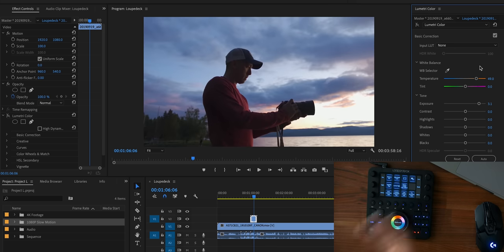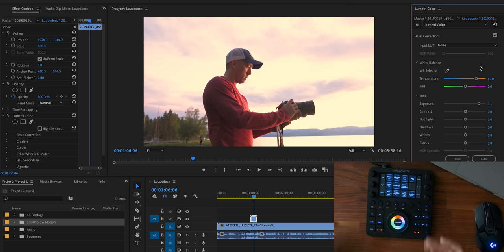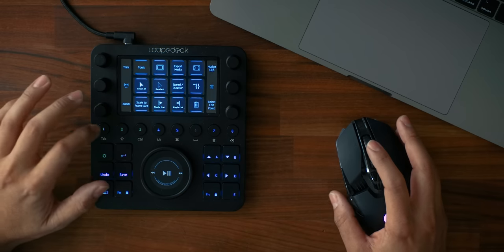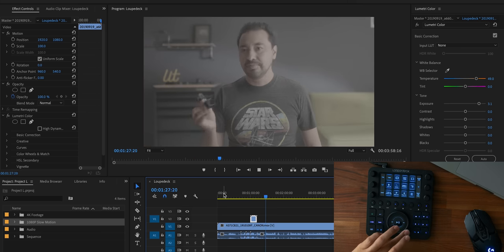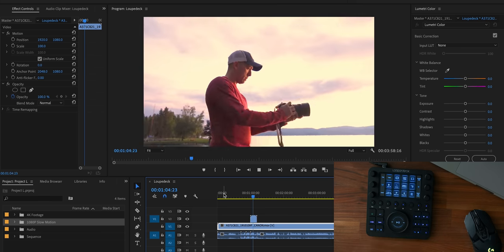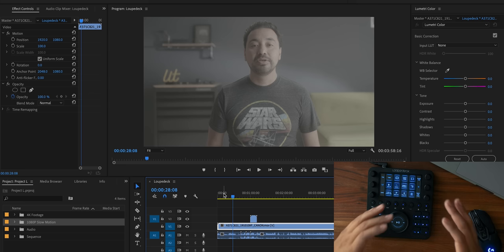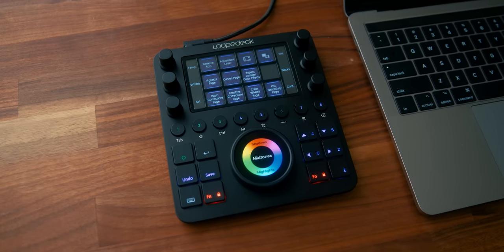One of my other favorite things — which I custom programmed and isn't part of default Adobe shortcuts — is bypass Lumetri Color effects. When I do color grades I like to see before and after, so if I push Bypass Color Effects it goes back to the original image, and I push it again to see my color grade. Very useful. Going back to the editing tab, the center wheel changes and I can scrub forward or back through the timeline — it's much easier than using a keyboard.